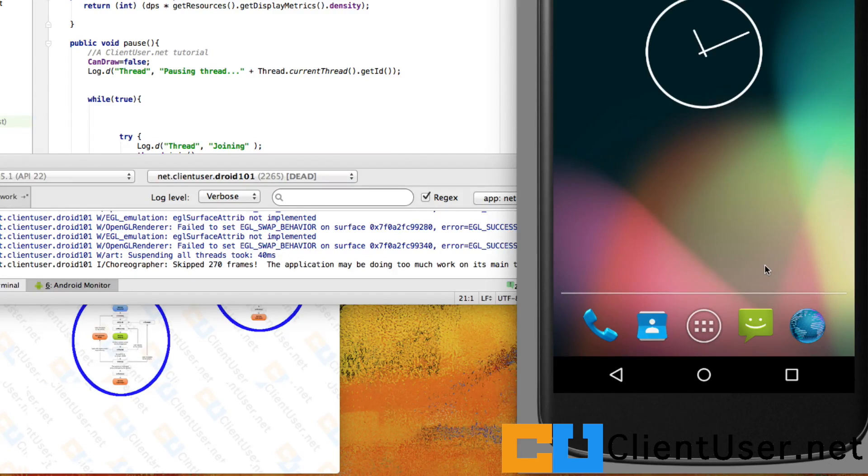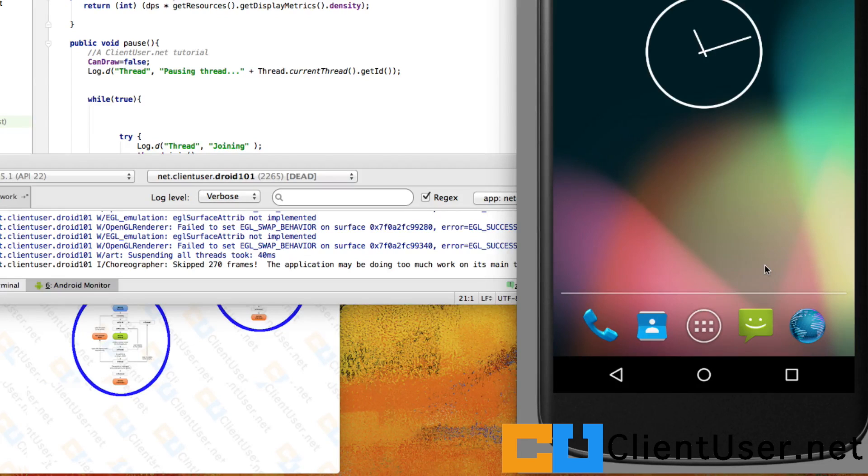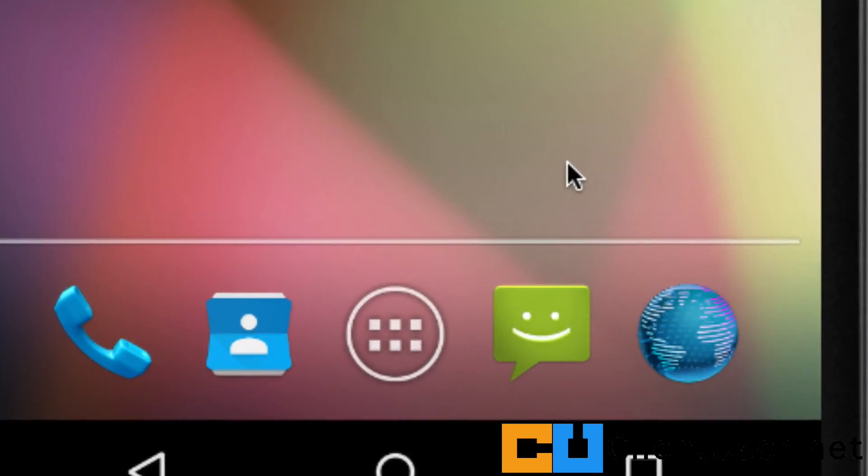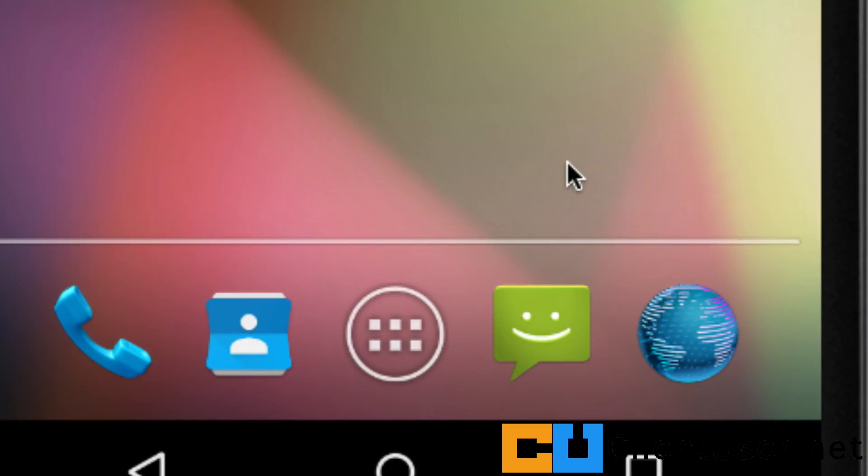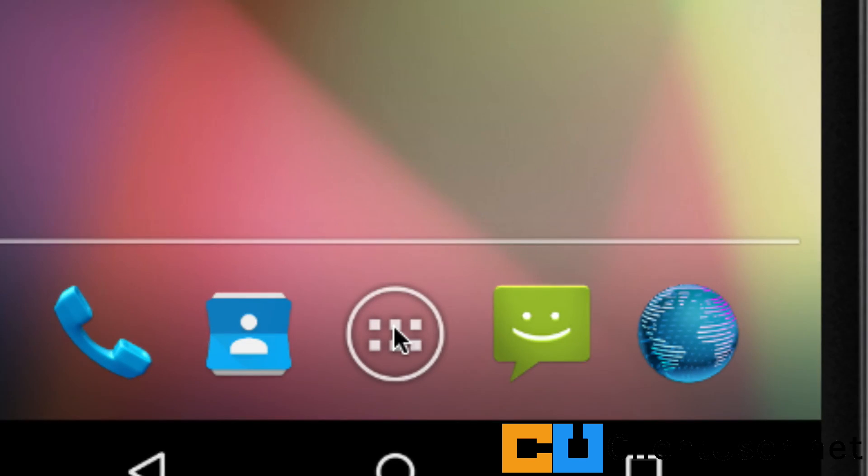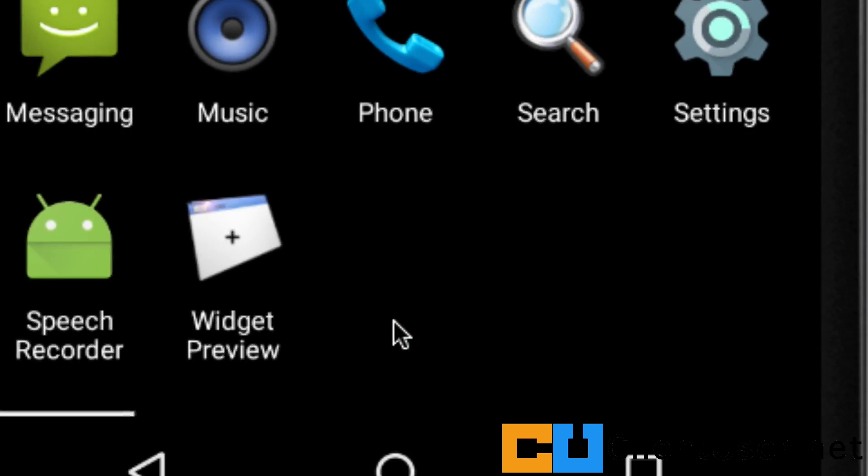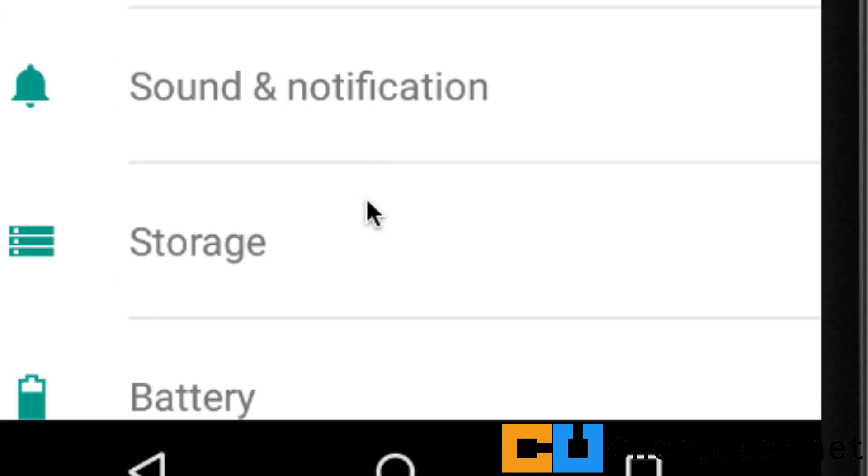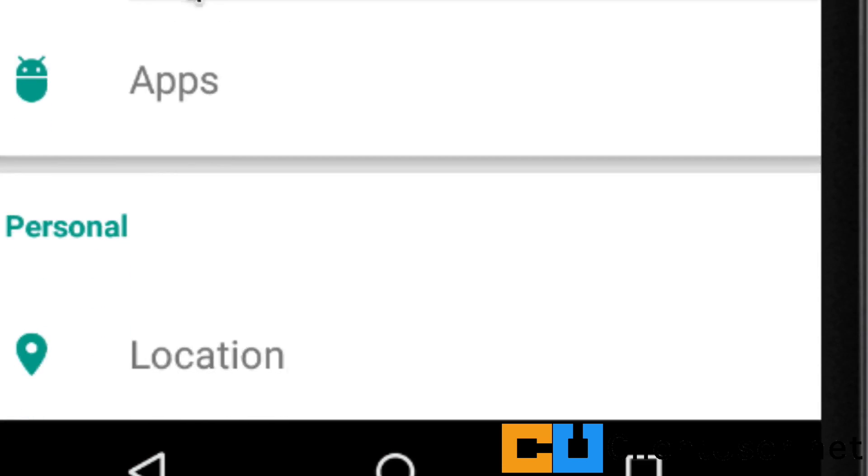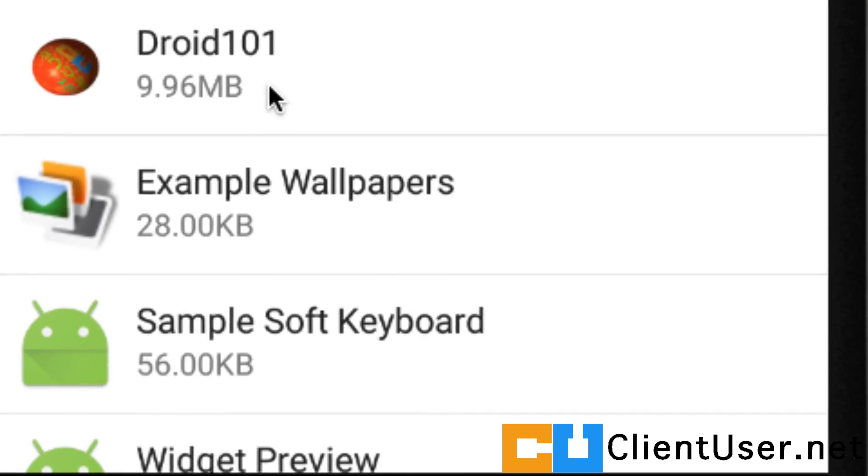There's another error you might be getting. If you're using a physical device to test your code, you may have come across the 'unfortunately your app has stopped working' prompt, and it's very frustrating. One thing you can do is, imagine this is our physical device, just go into the settings, scroll down to apps, find the Droid 101 app or whichever app you're developing.